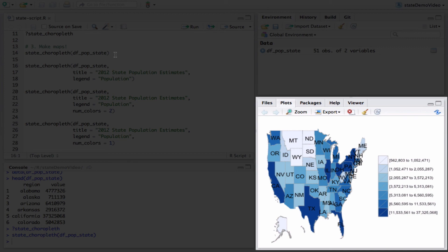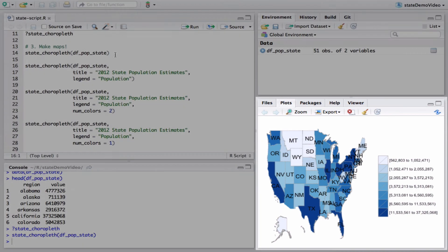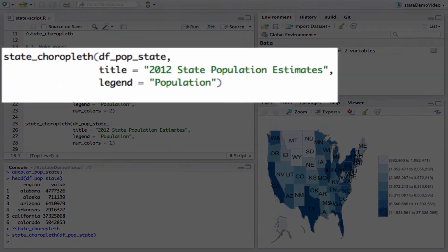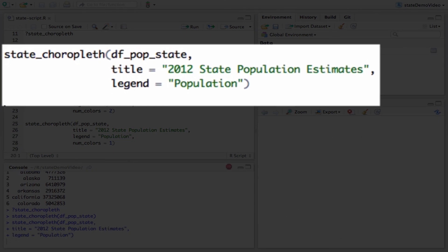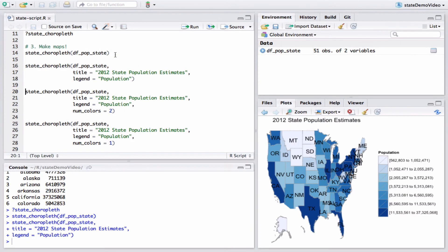We can add a title and legend to our plot by using the title and legend parameters. By default, choroplethr maps use seven quantiles. That is, there are seven colors and each color has the same number of regions.